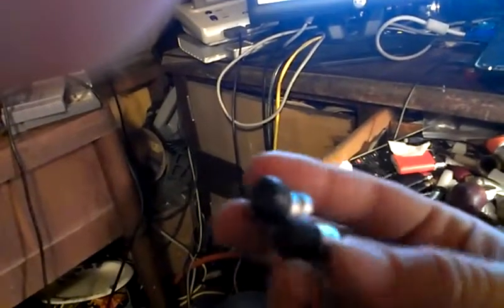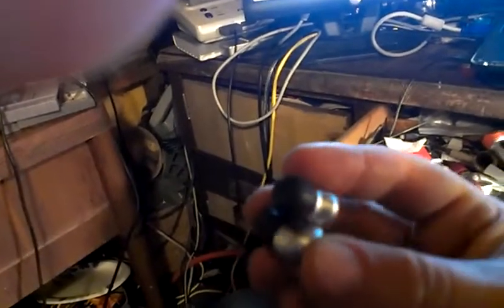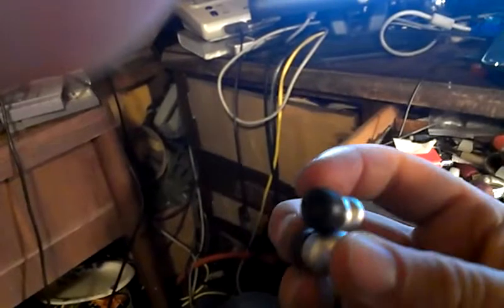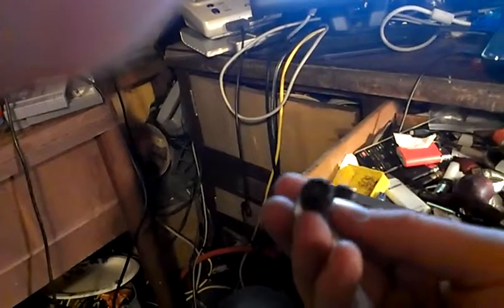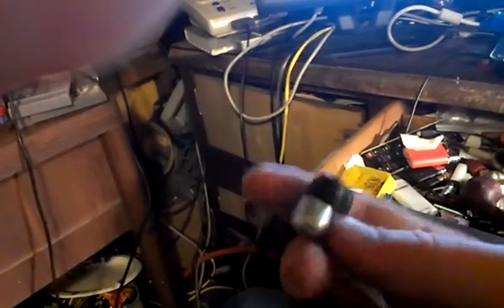But yeah, these have lasted at least two and a half, three years. At least two years. My brother's had them for at least a year or two, and then I've been using them for all summer, at least half a year, and they still work great.